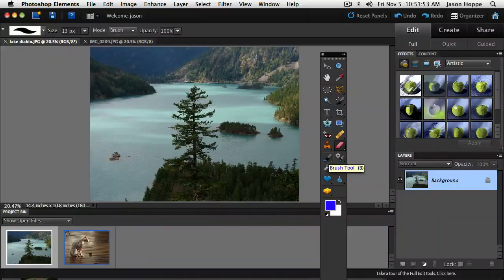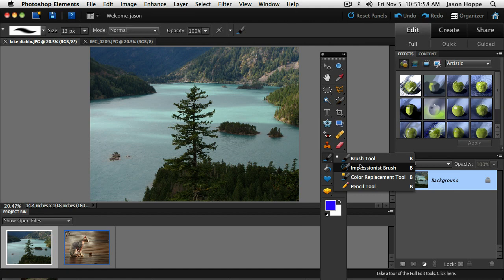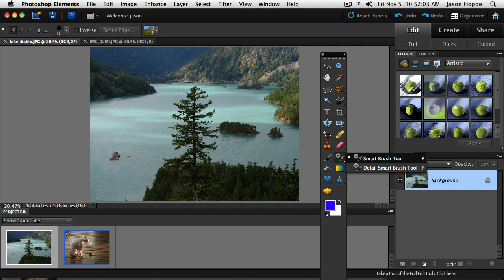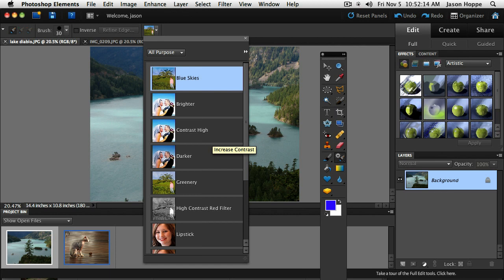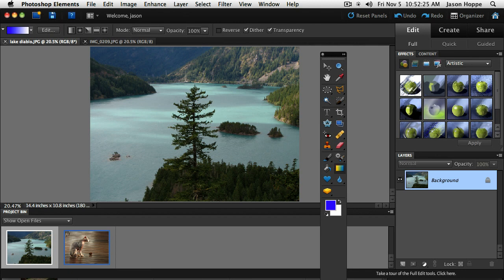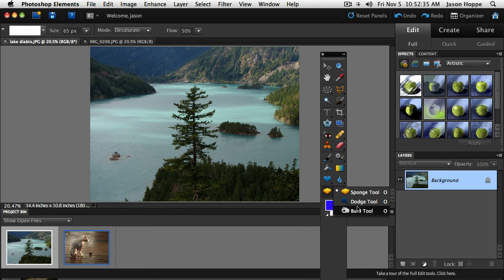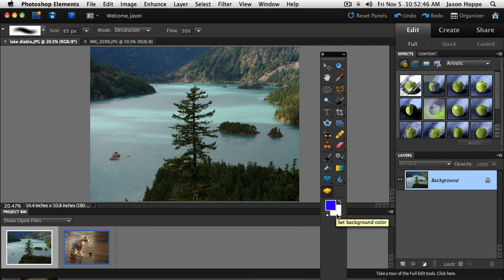Next we have all our painting tools: the brush tool with the brush, impressionist, color replacement, and pencil nested inside. Then the smart brush tool and detail smart brush tool, which let you paint over certain areas for automatic color correction. We have the paint bucket tool, gradient, and the custom shape tool for creating shape layers. Our blur, sharpen, and smudge tool, along with the sponge, dodge, and burn tools — so you can blur or sharpen images and saturate or desaturate as well. Last is our color picker.